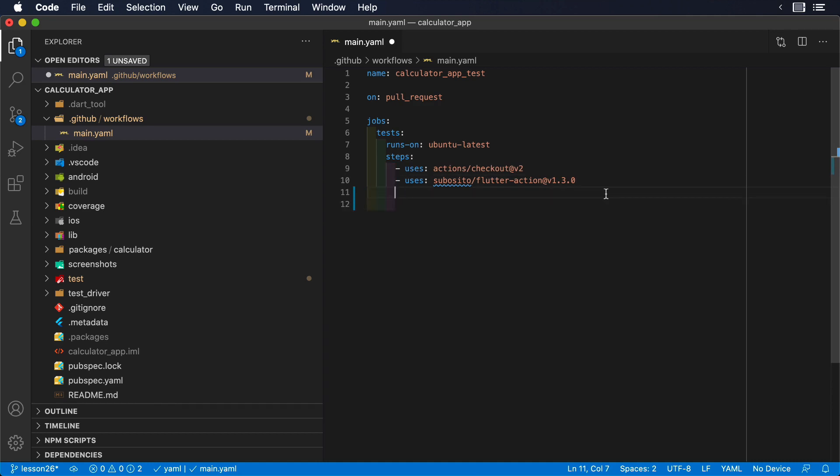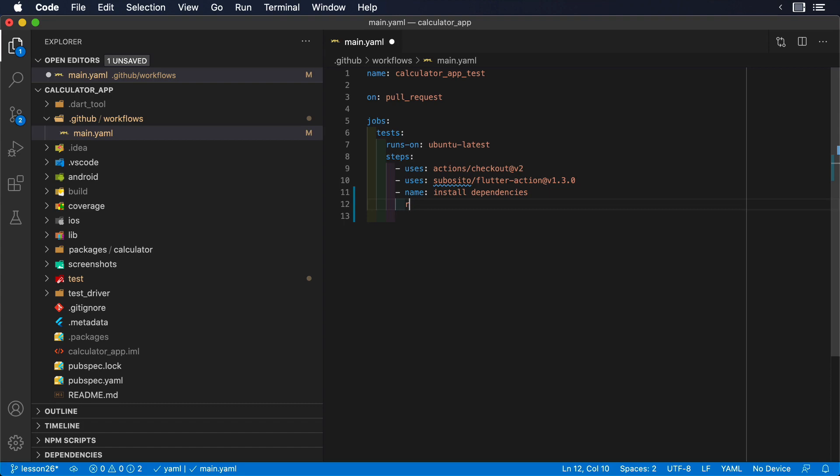In any Flutter project, the first step is always to run Flutter packages get to make sure all the code dependencies are available. GitHub Actions is no different, so that will be our first custom step that is not an existing action.